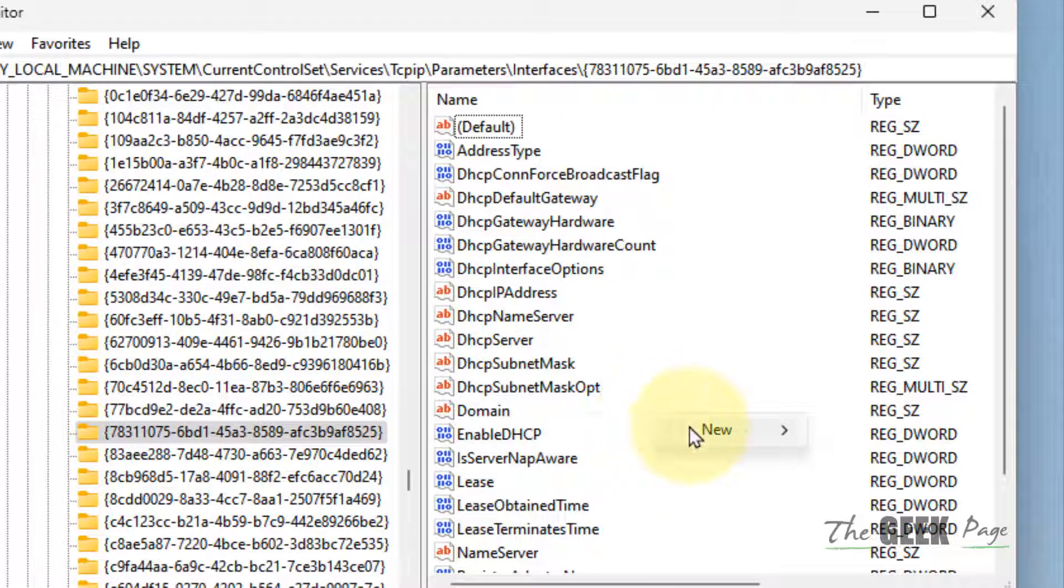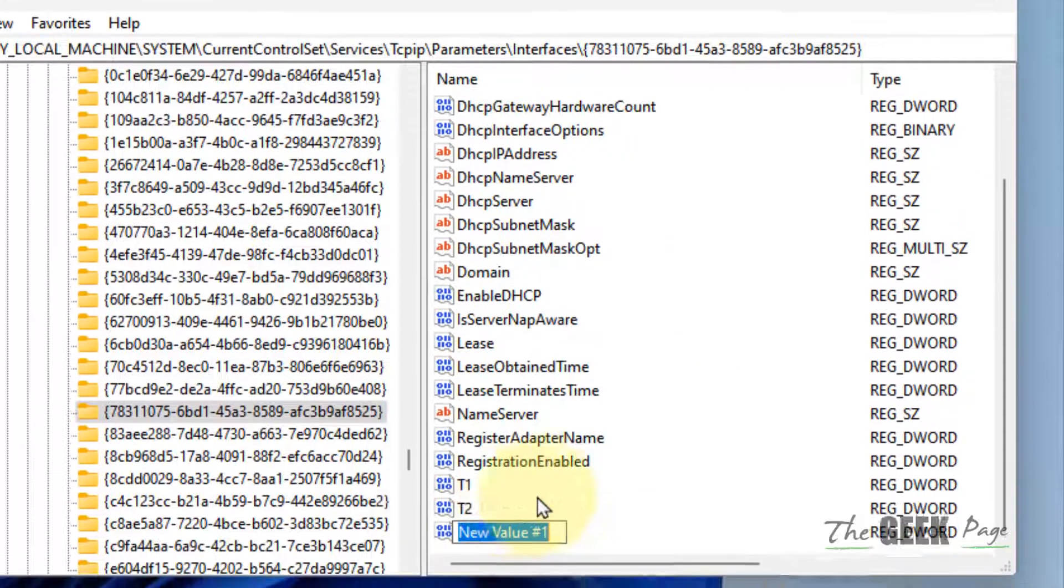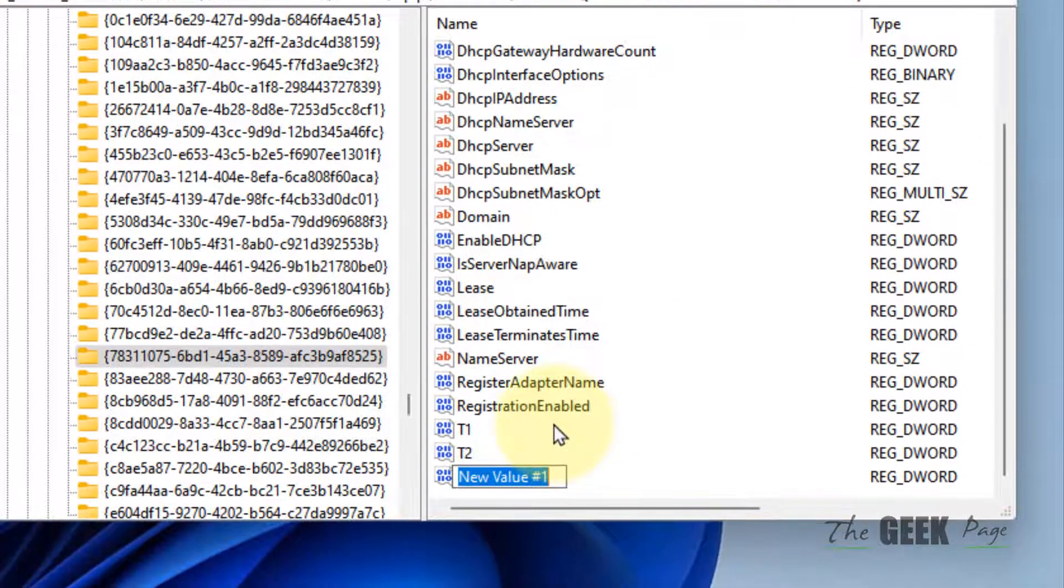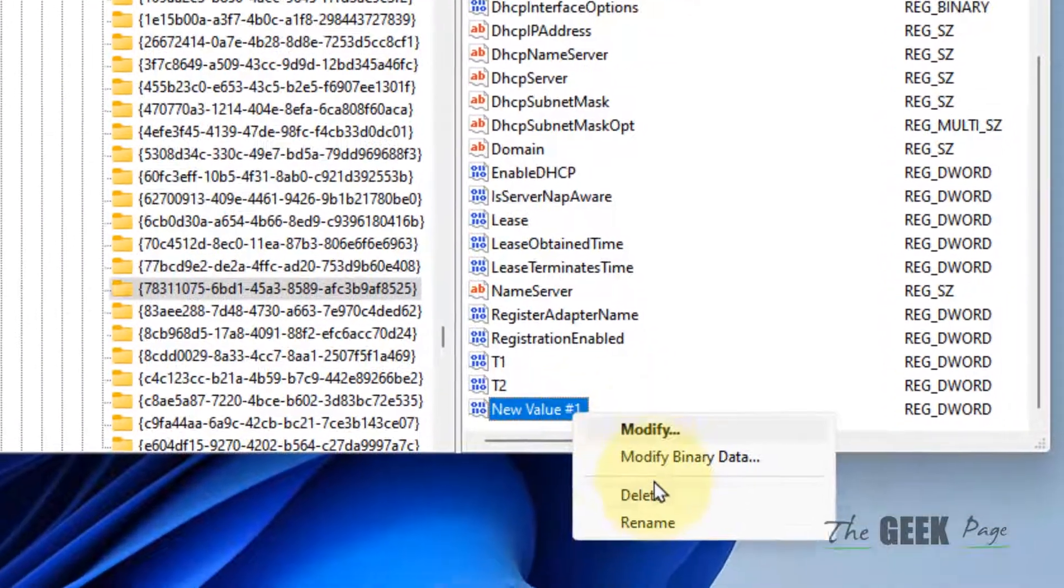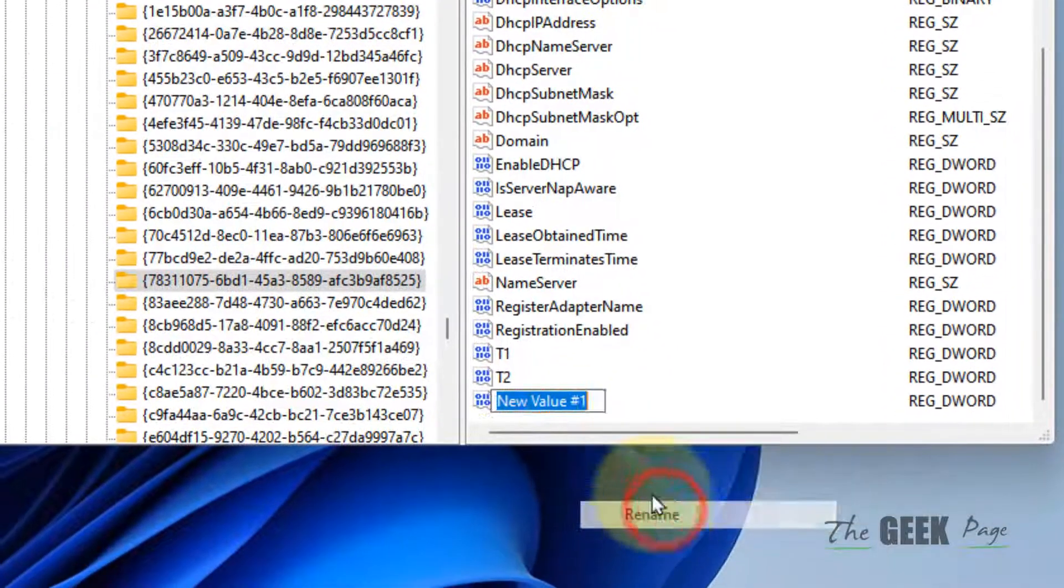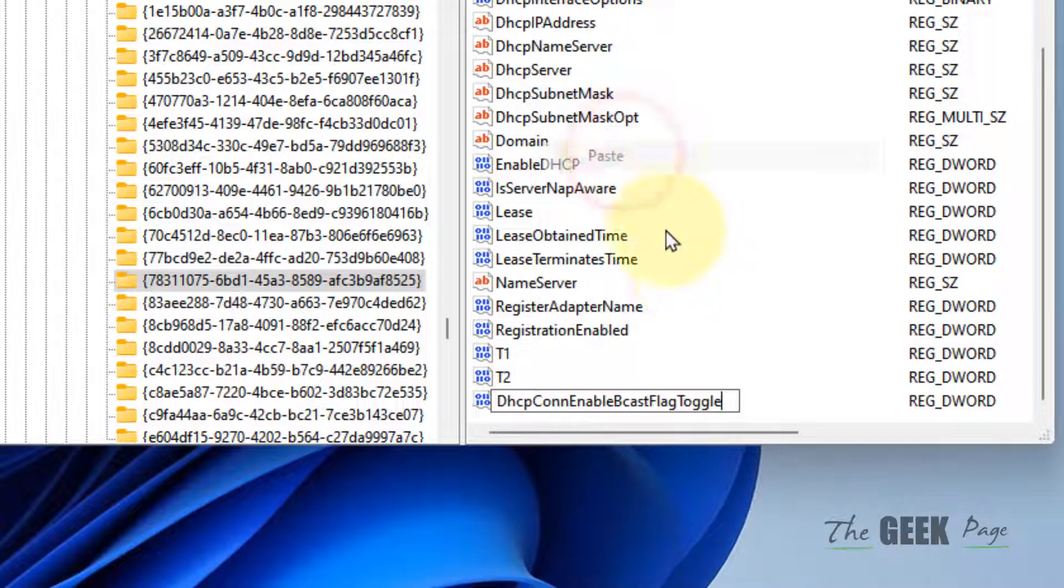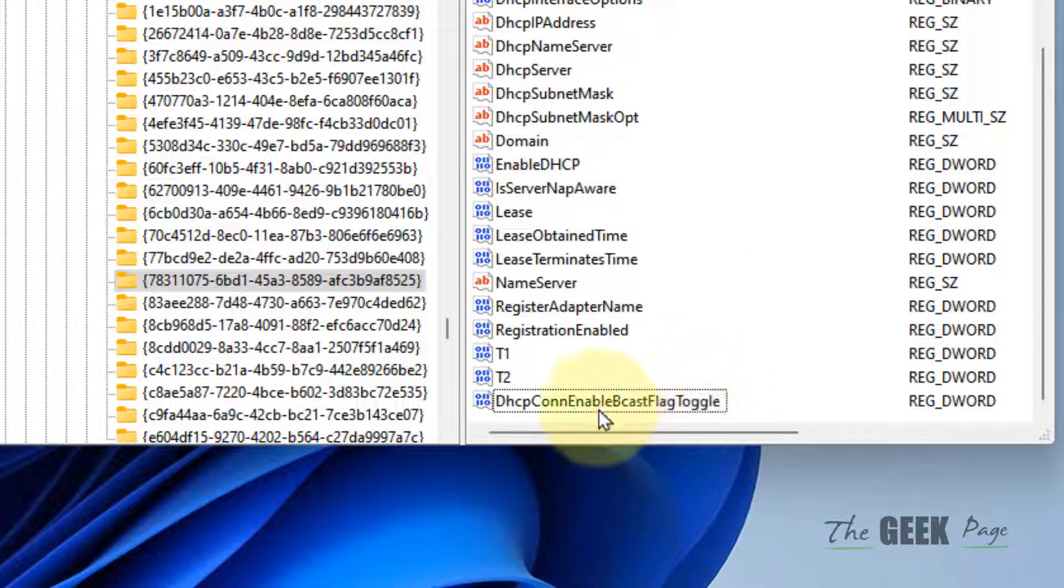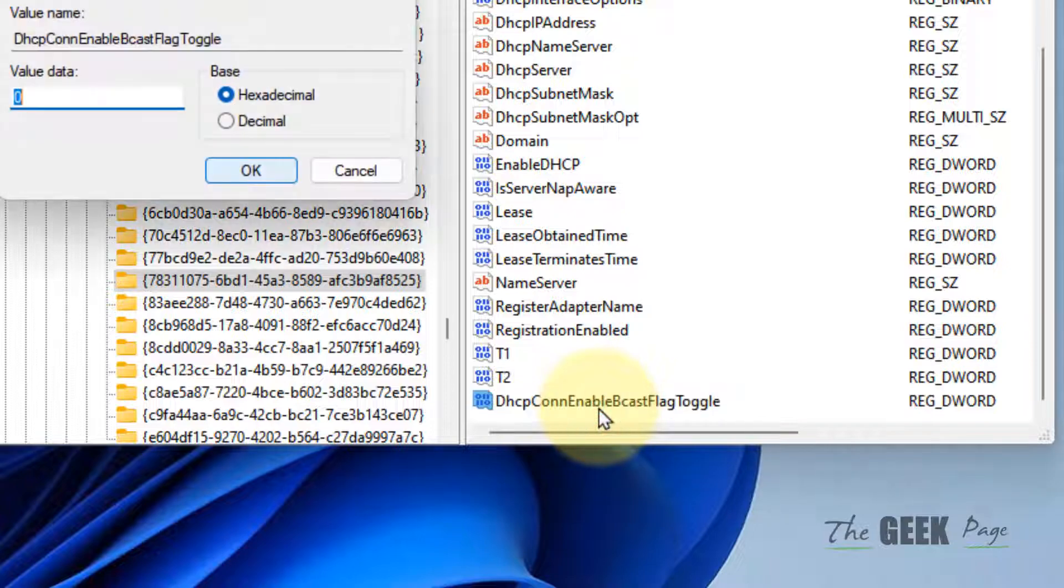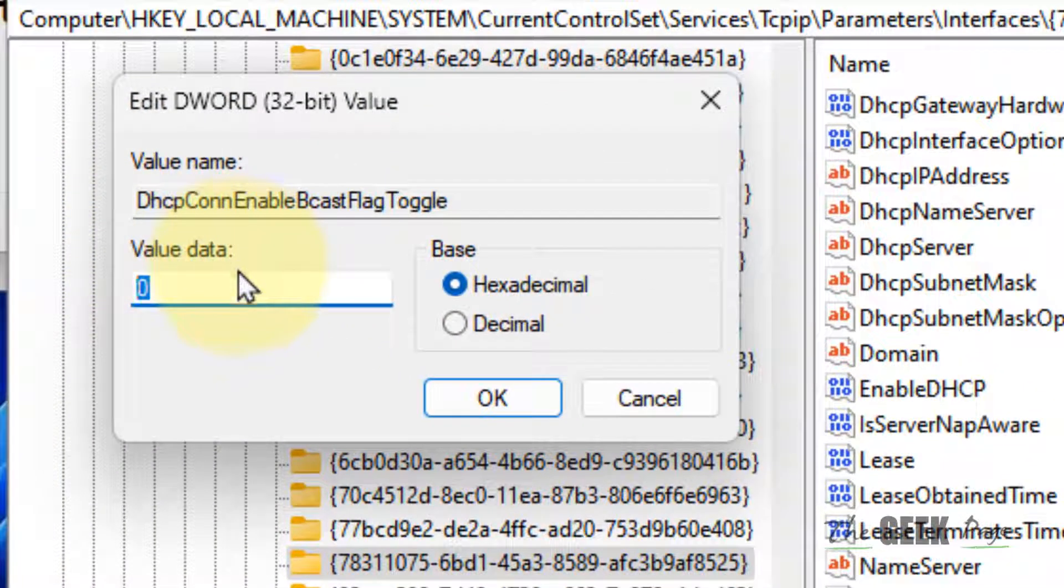Name it DhcpConnEnableBcastFlagToggle. Double-click on it and make sure the Value Data is set to 1. Click OK.